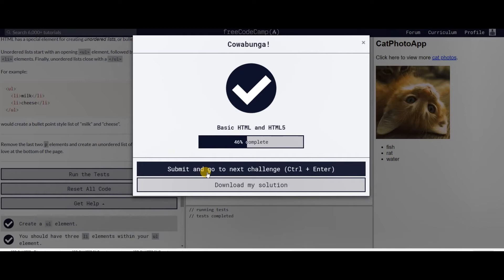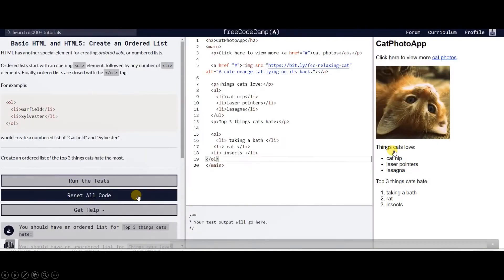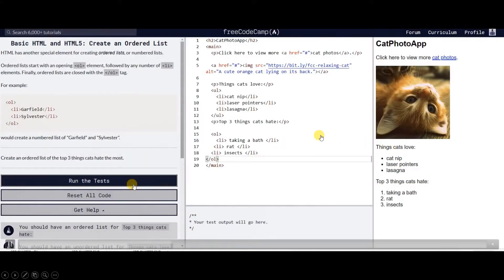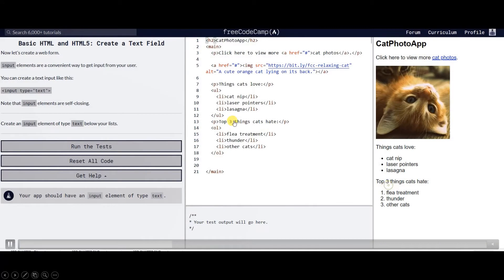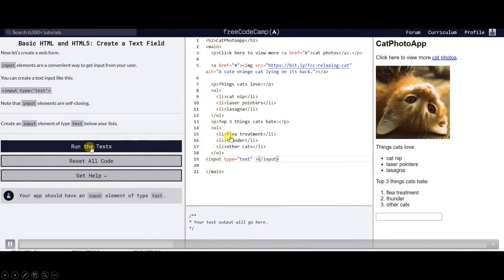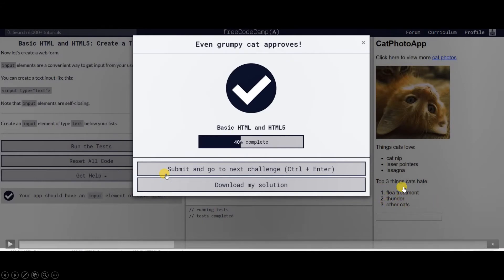Next we'll be creating ordered lists or numbered list. A numbered list. We have here OL ordered list, and then the list LI again, and then the text and LI. There you have it, we have the numbered list.